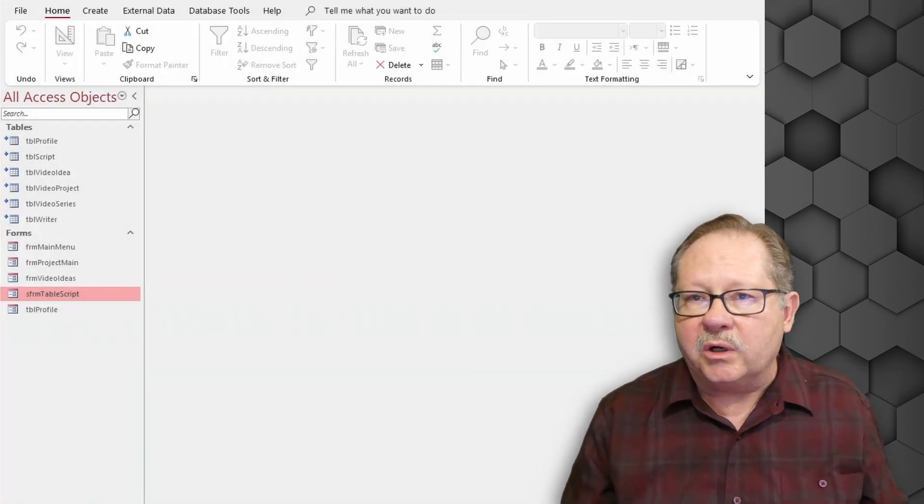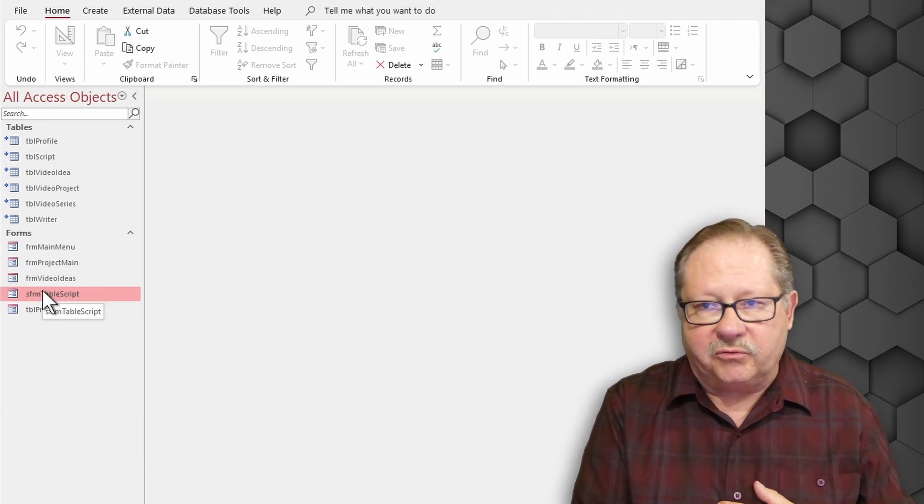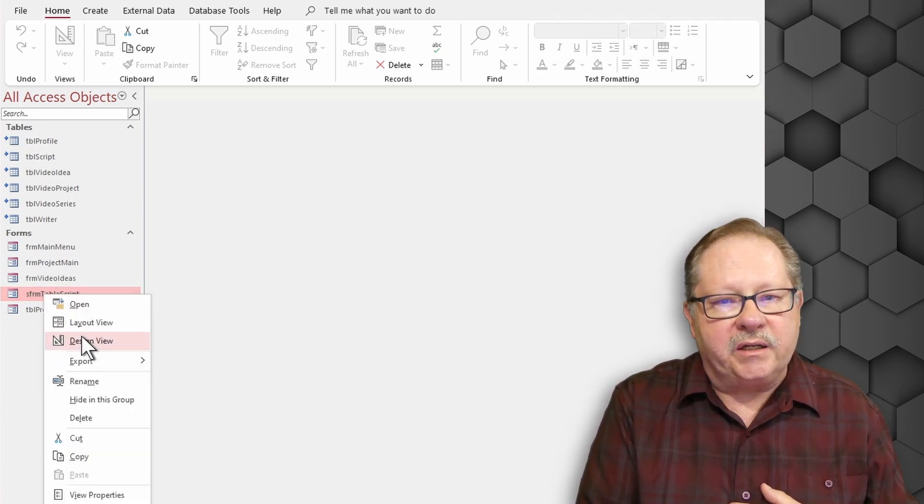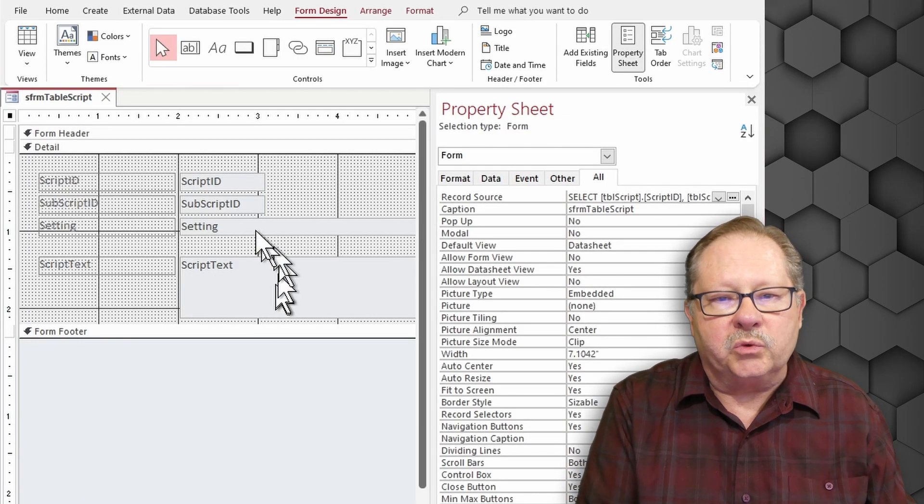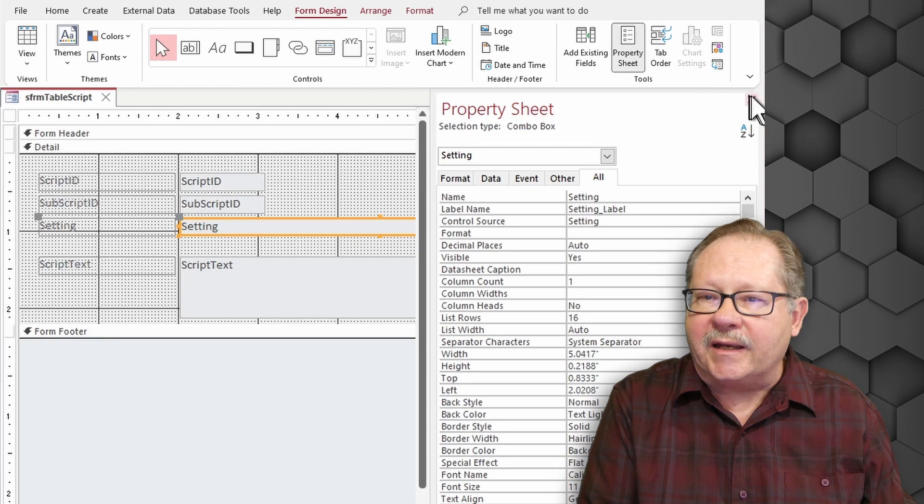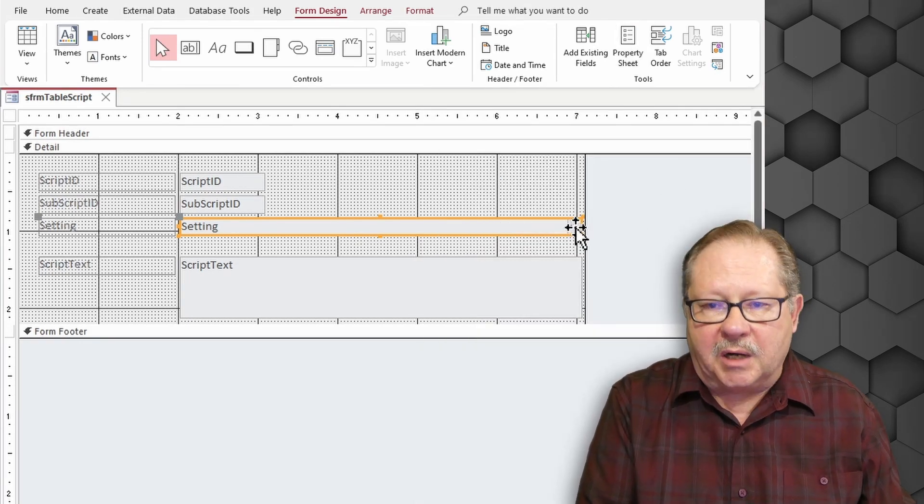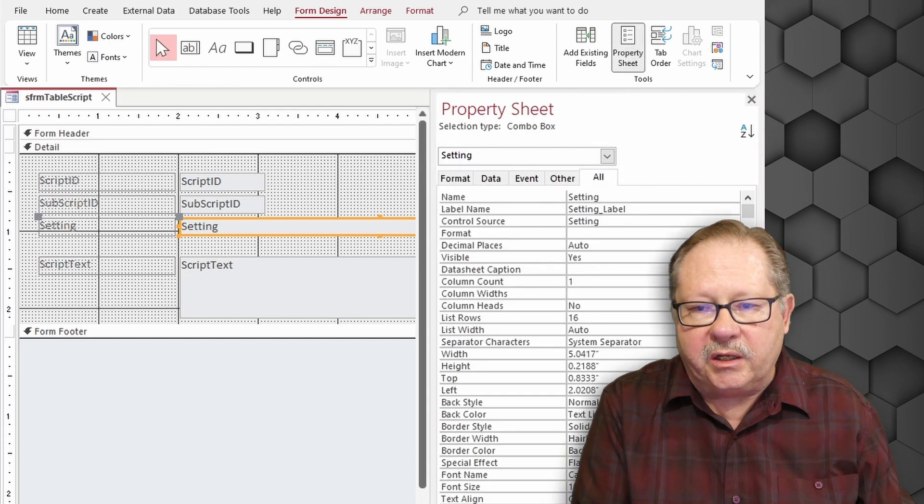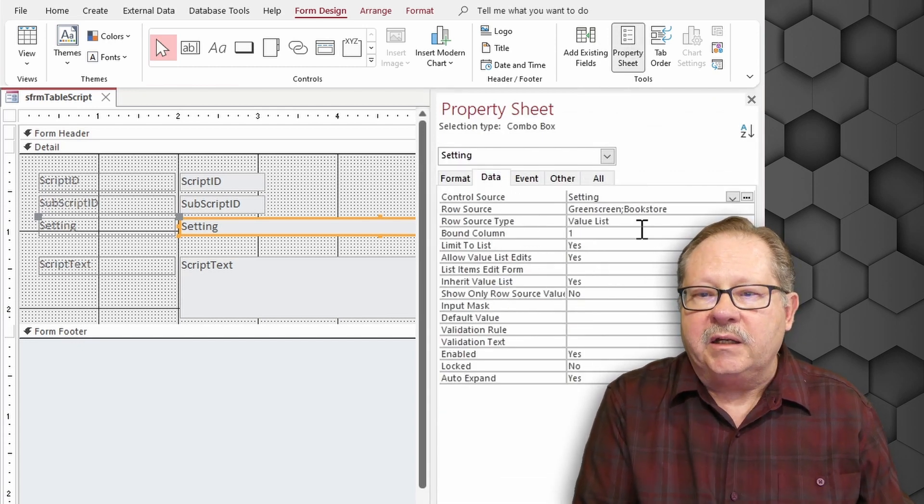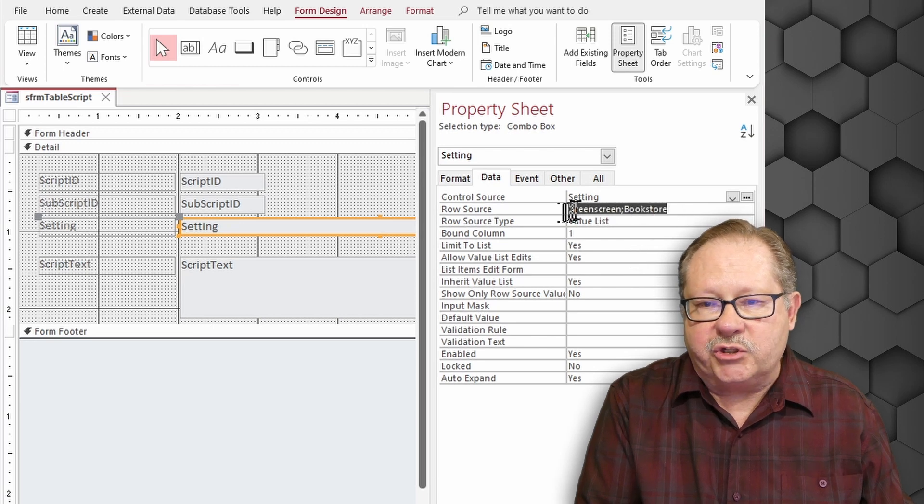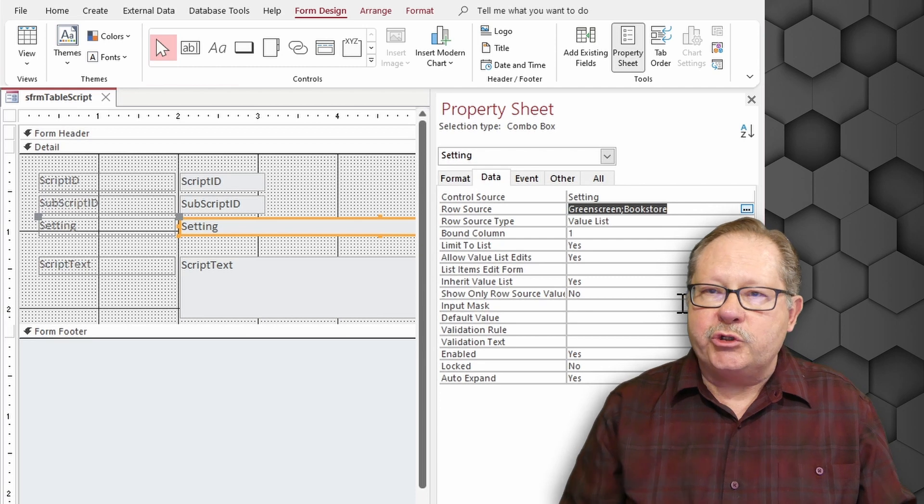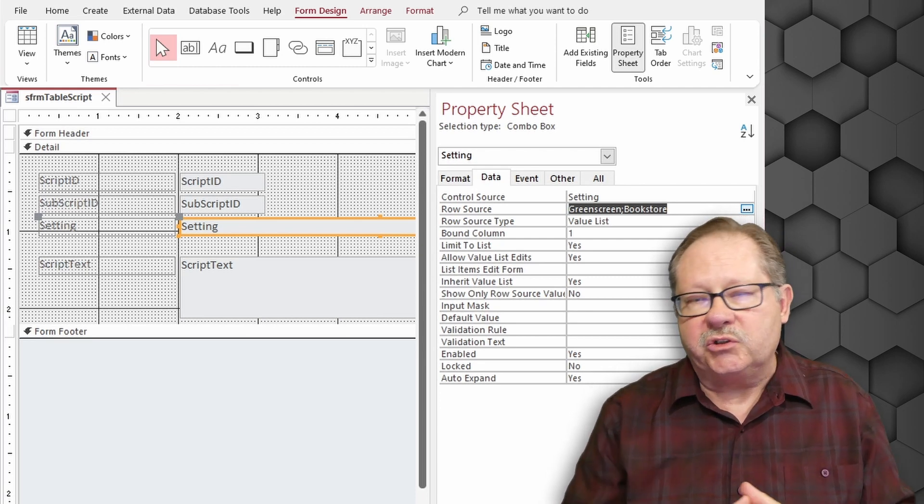So the form that I wanted to do this on is this script form here. Now I'll put this in design view so I can show you the particular field that I wanted to work with and this is the field called setting. So this setting is a combo box and when I show the property sheet here, if we look at data it's a value list. It's green screen and bookstore are the two places or the two settings that we are going to film in.